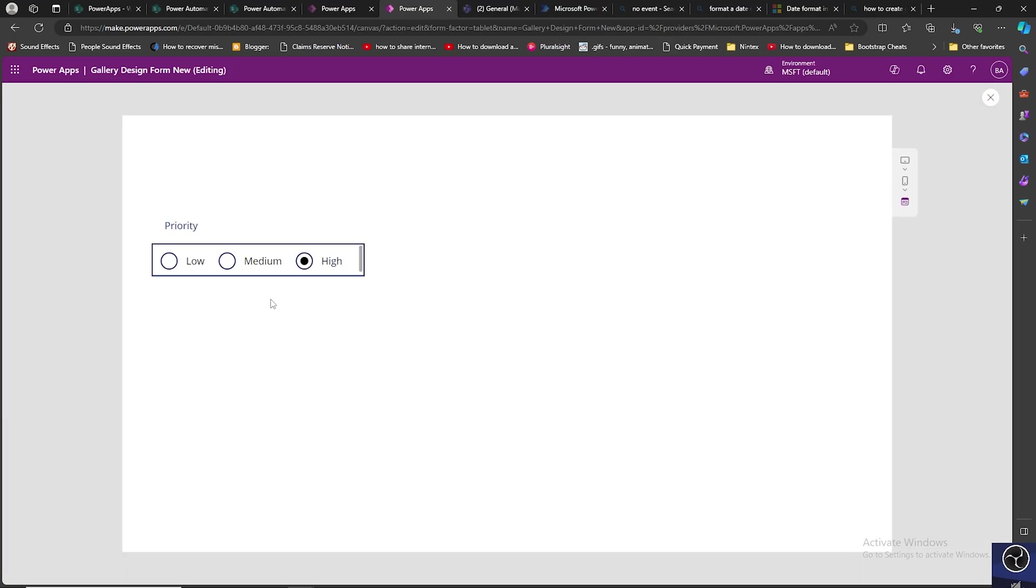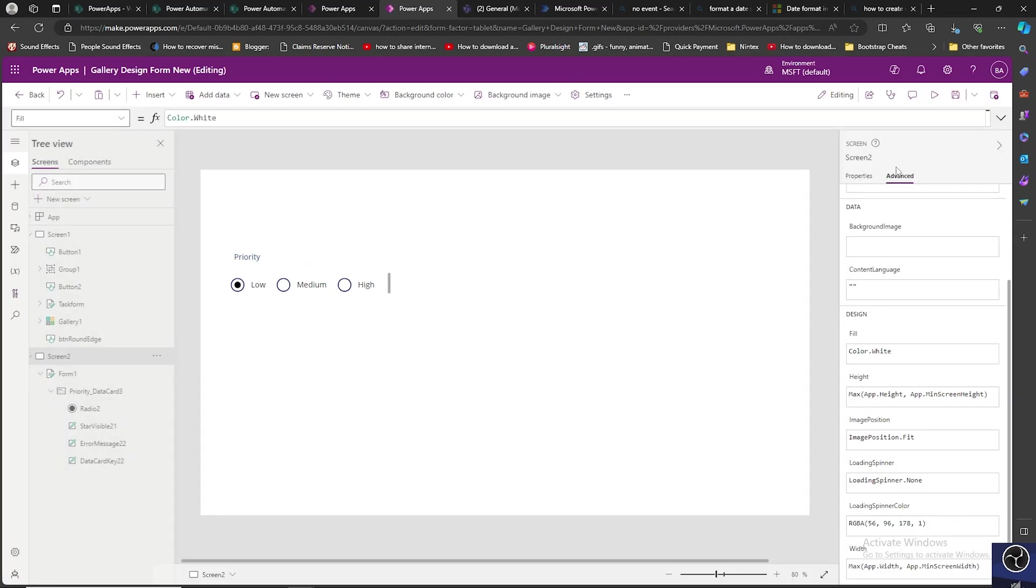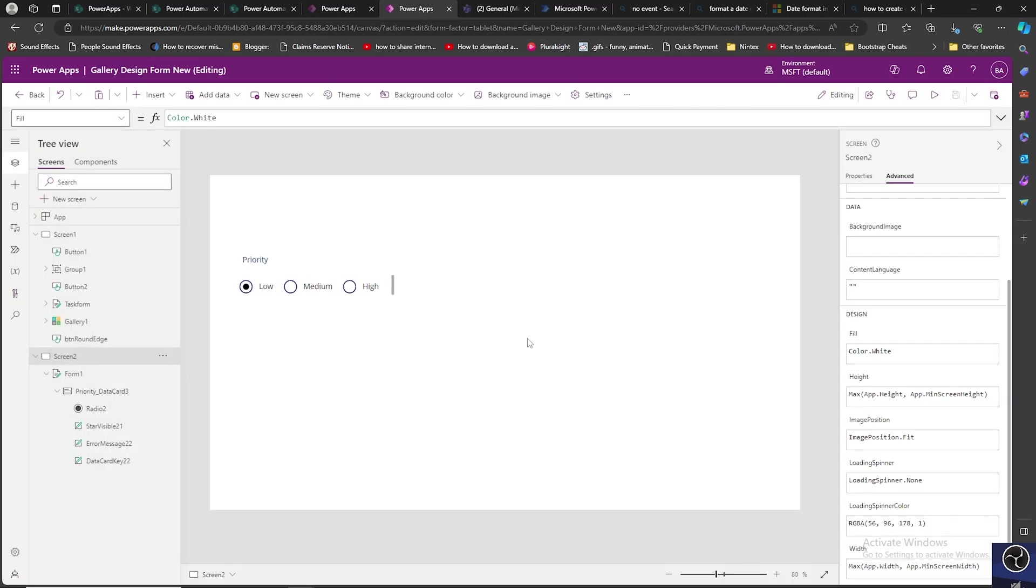Now if you play this app, you can select. So this is how we can easily convert a dropdown into radio button control. I hope this helps you. Thanks for watching.